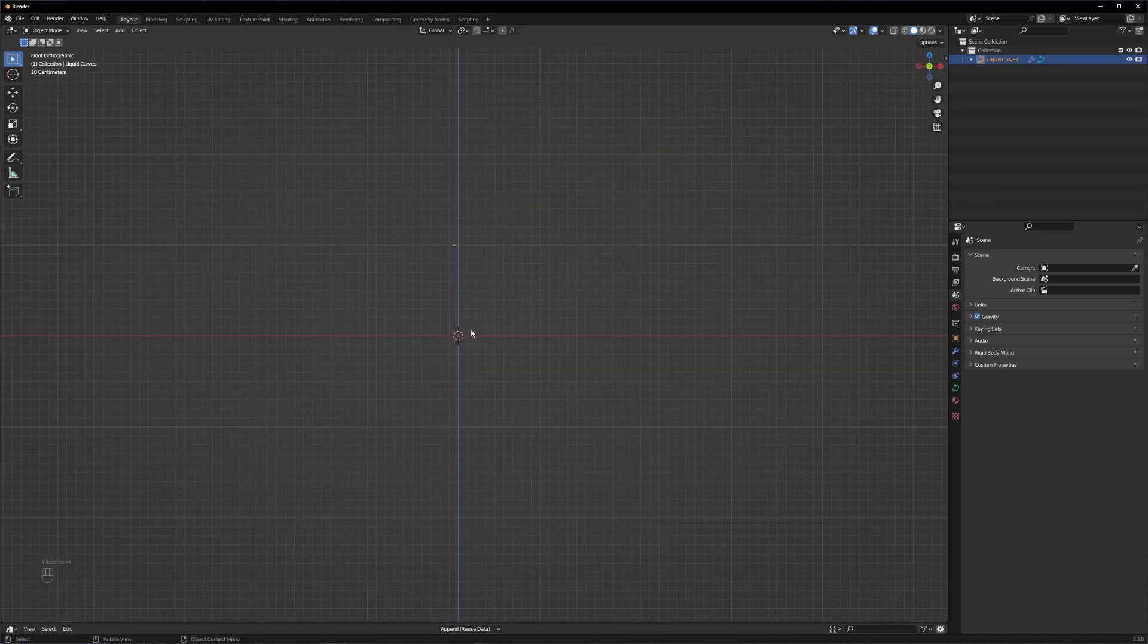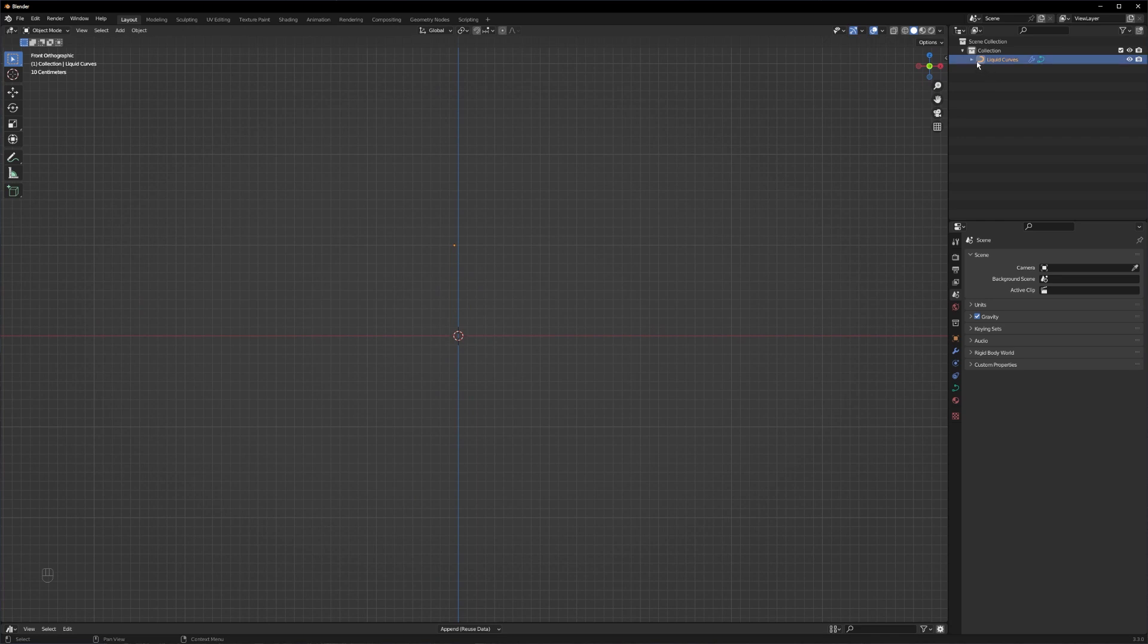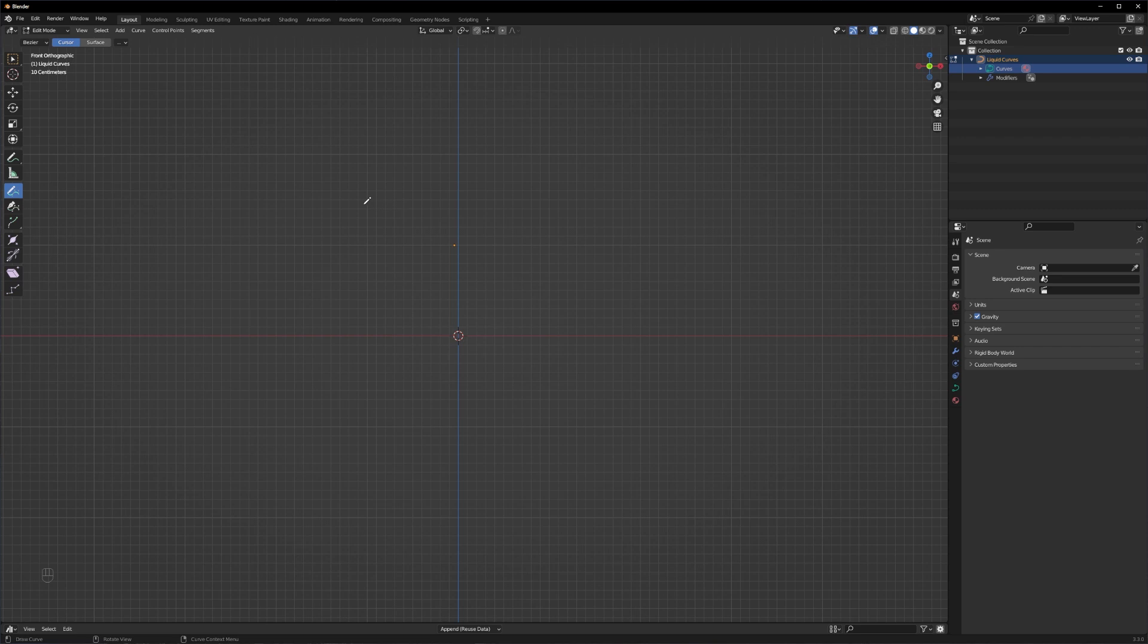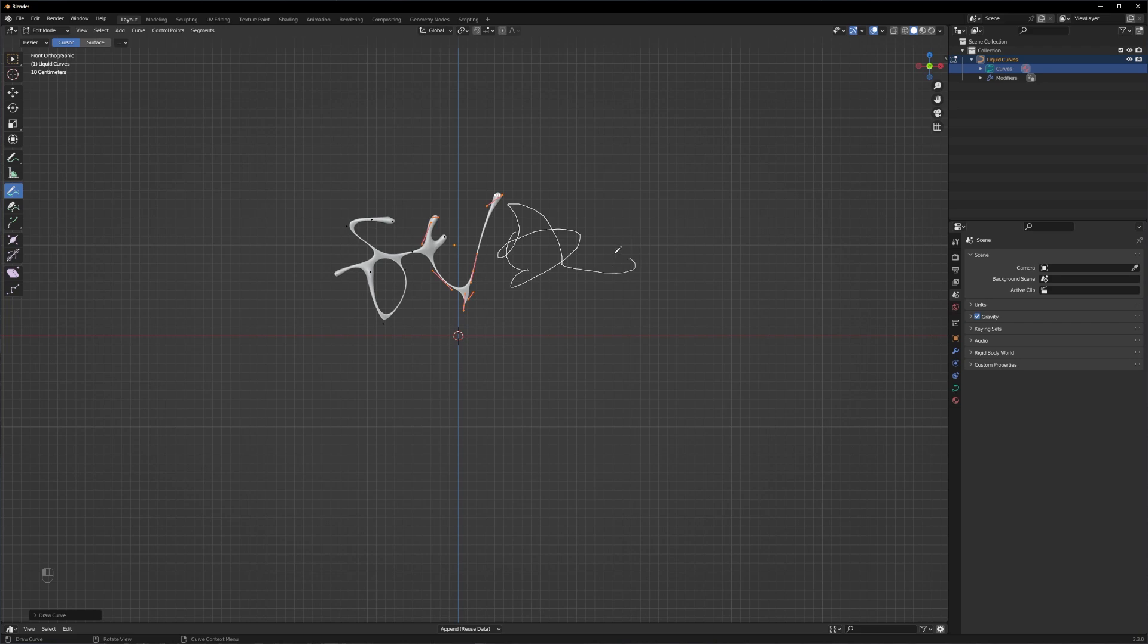Let's switch to the front view by pressing 1, go to the curves, open up the edit mode and click on the pen tool and start drawing. And as you can see it's working perfectly.